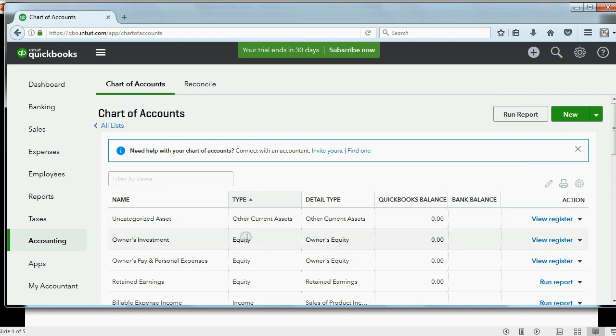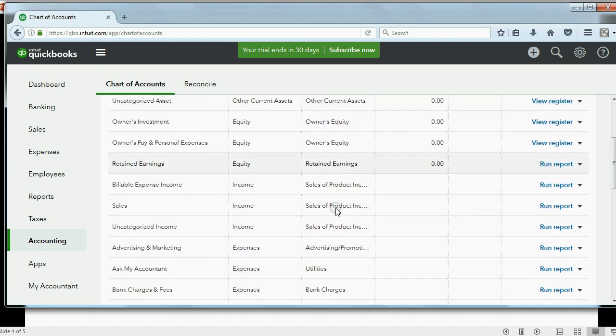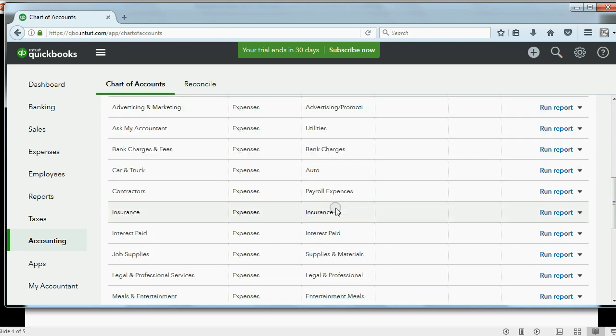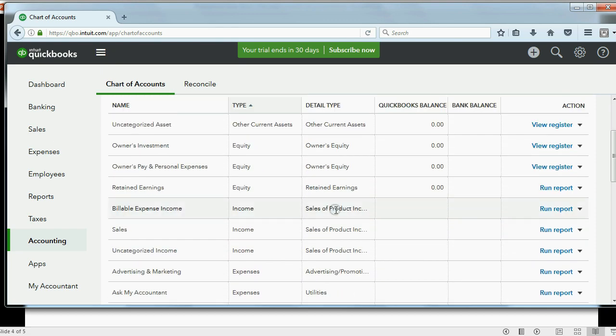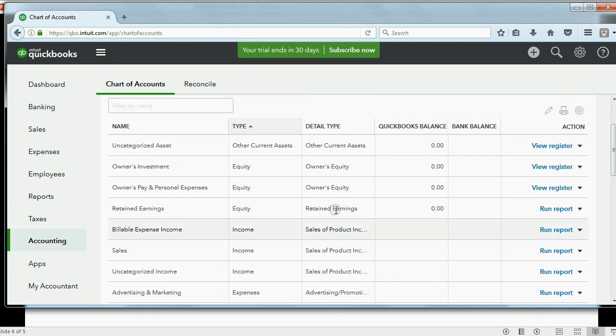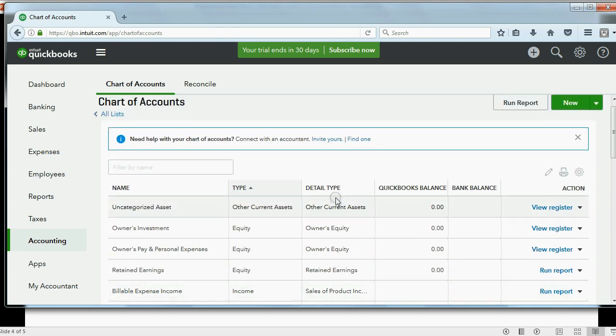Now, QuickBooks Online also has something called Detail Type that we don't have to deal with right now. You only need to know Detail Type if you have a very specific situation. And if you're in that situation, you will know which Detail Type to choose. In the meantime, we'll leave the default for whatever Detail Type comes up when we choose the account type when making the accounts.